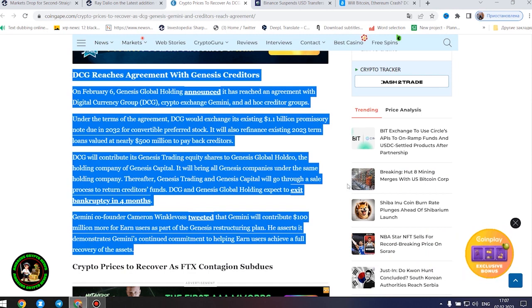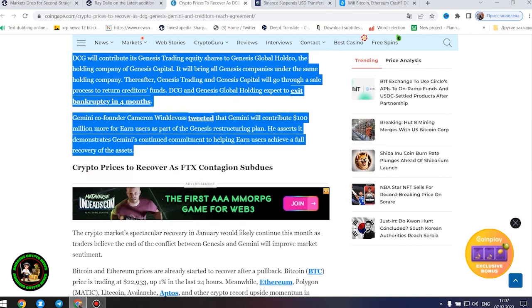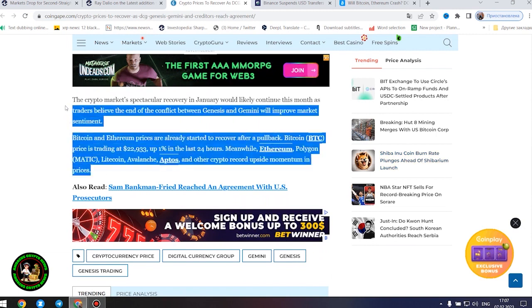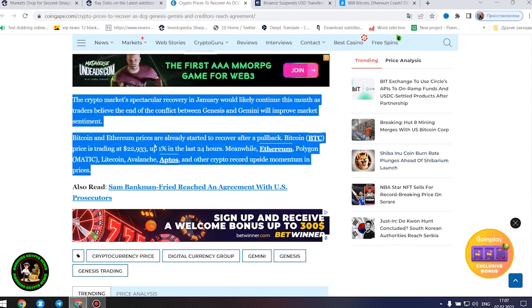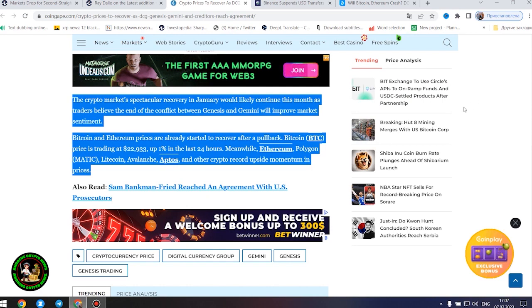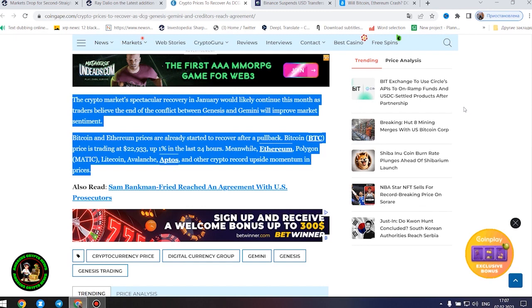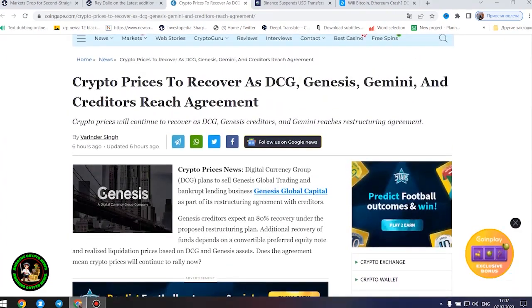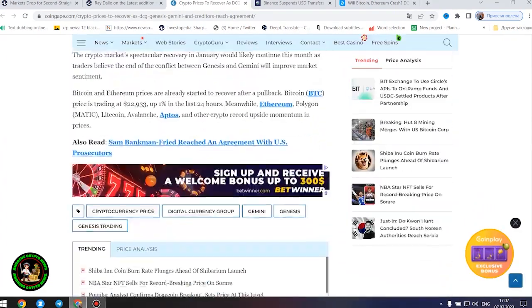Gemini co-founder Cameron Winklevoss tweeted that Gemini will contribute $100 million more for earn users as part of the Genesis restructuring plan. He asserts it demonstrates Gemini's continued commitment to helping earn users achieve a full recovery of the assets. Bitcoin price is trading at $22,933, up 1% in the last 24 hours.